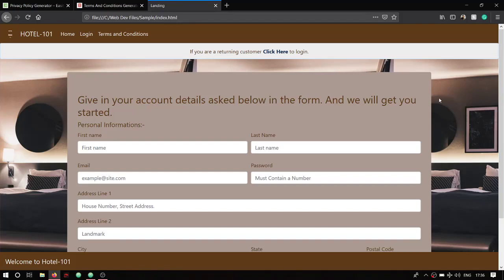Welcome to part 5 of creating a signup and login page for a hotel using HTML, CSS, JavaScript, and Bootstrap 4. We're pretty much done with the HTML and CSS part, and in this part 5 we're going to create our terms and conditions page and our privacy policy page.